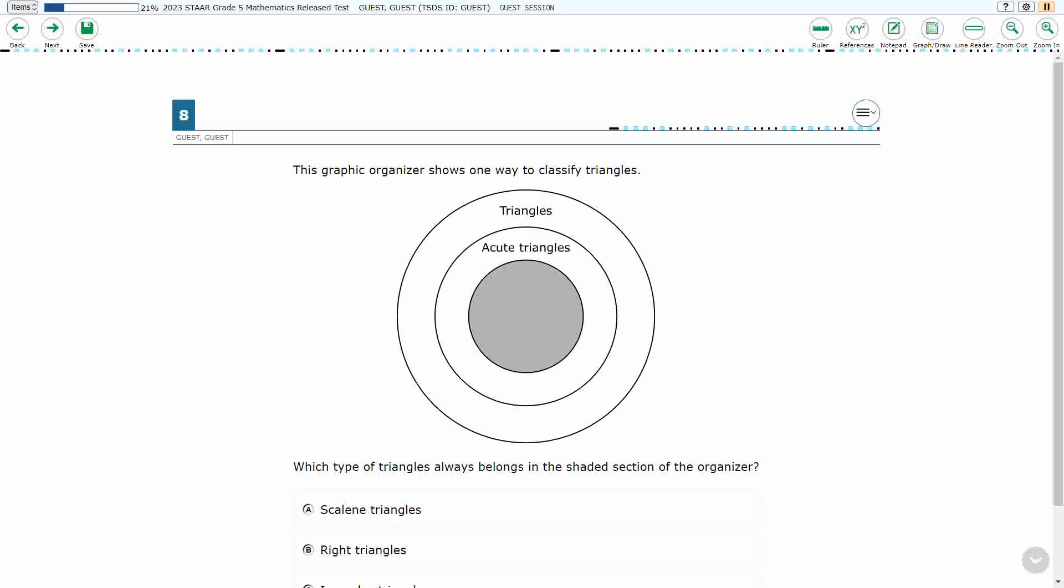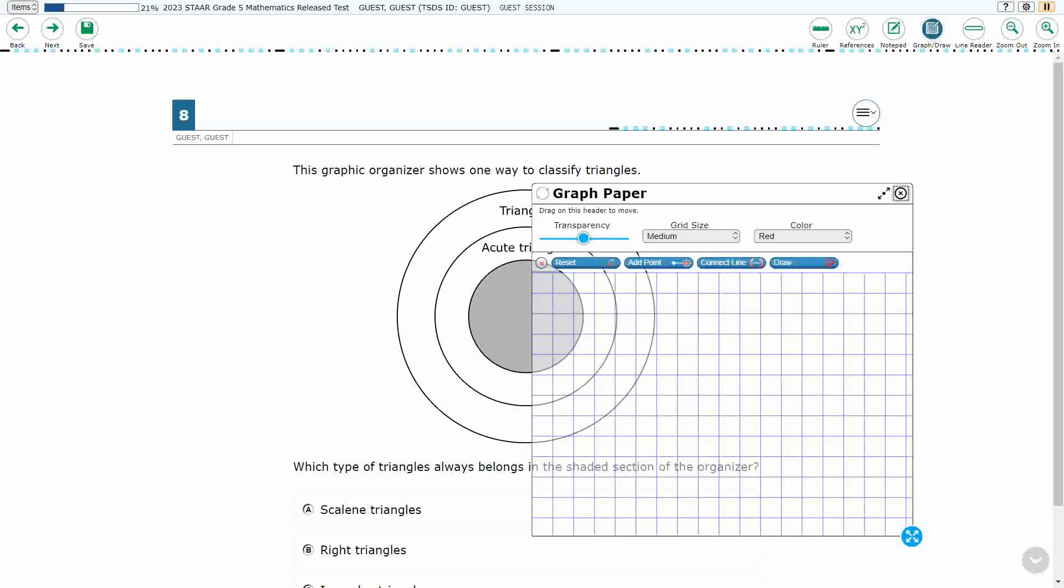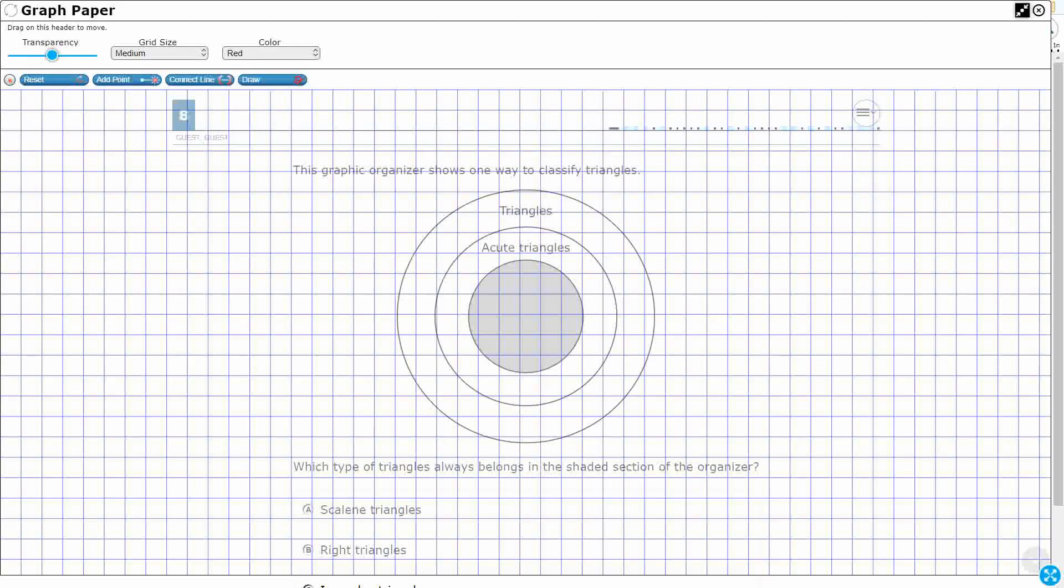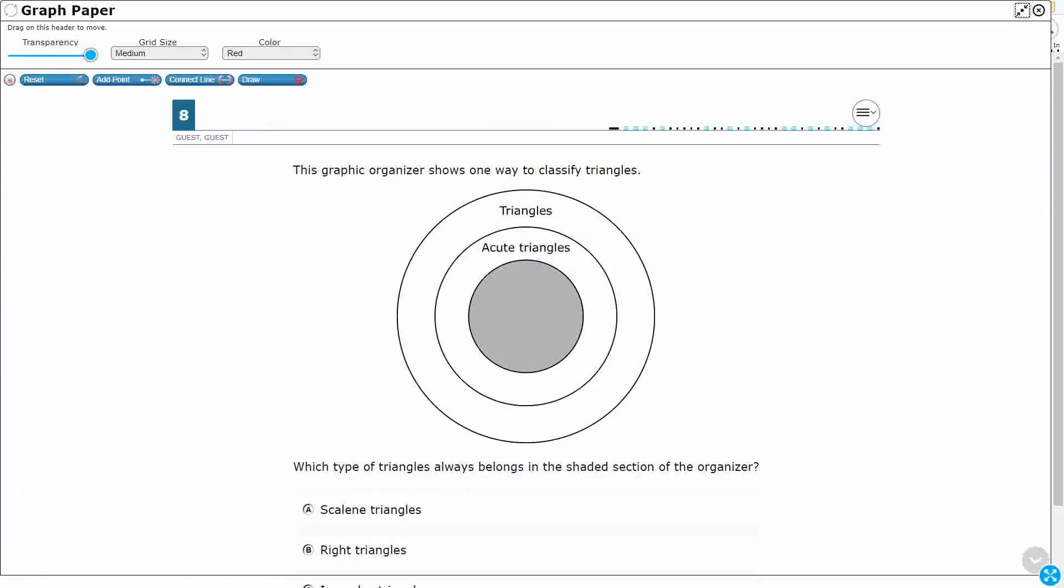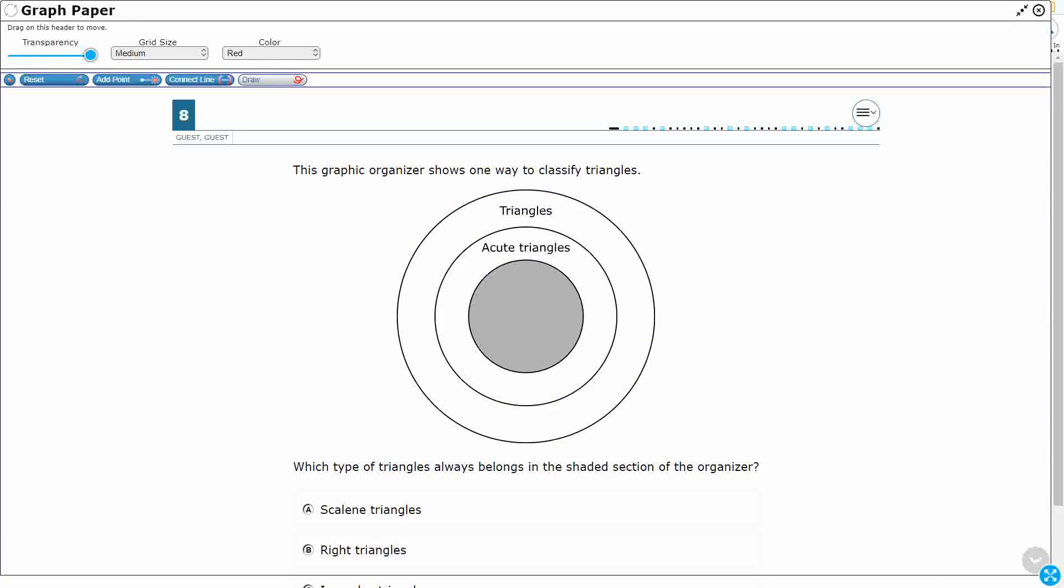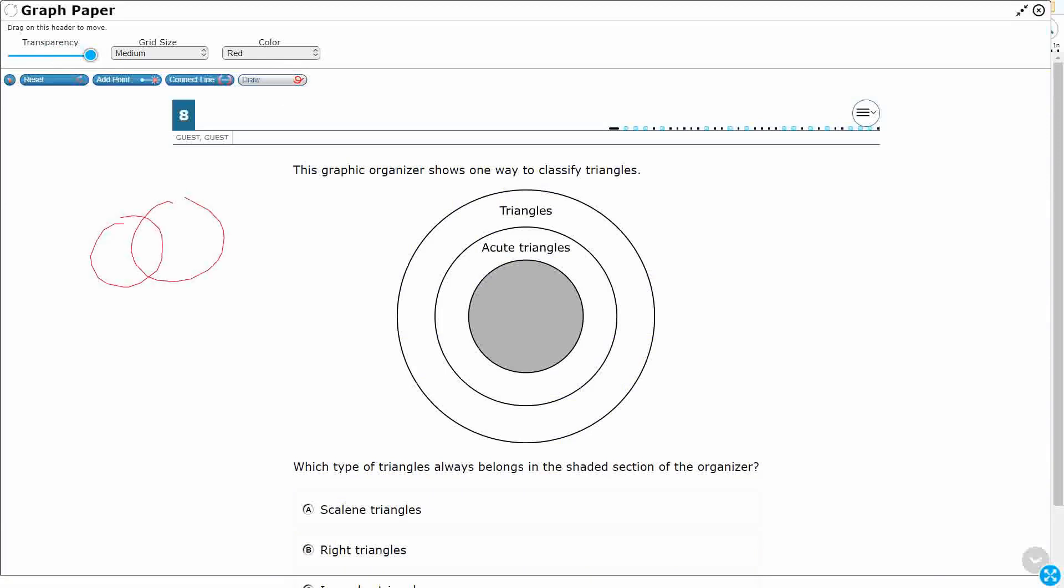All right, so we have a graphic organizer. It's actually a Venn diagram. Now, most of us might not recognize this as a Venn diagram, because when we think of a Venn diagram, typically we think of something like this, right? The two circles overlapping, but we also have a Venn diagram right here.